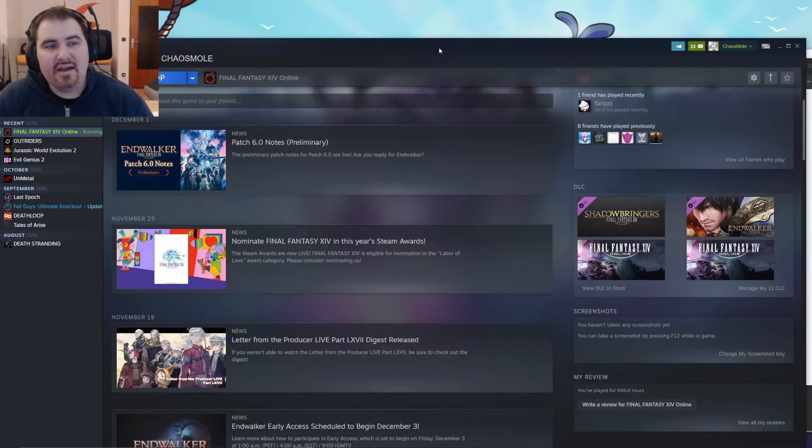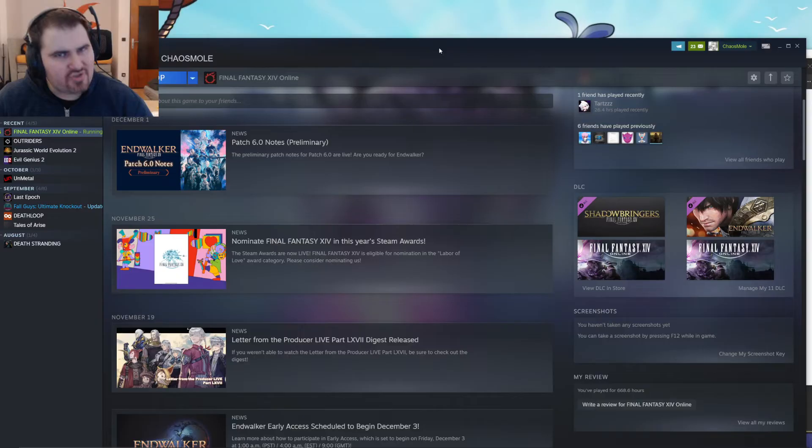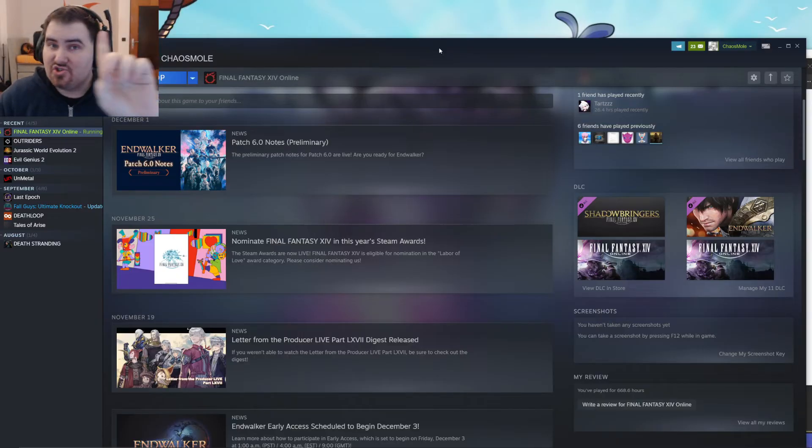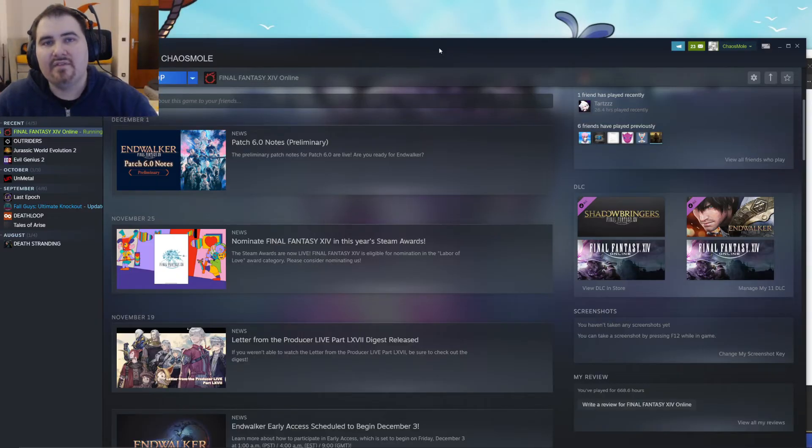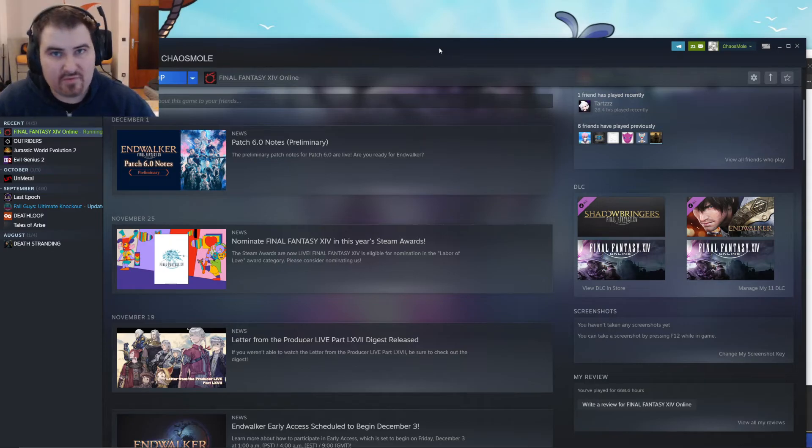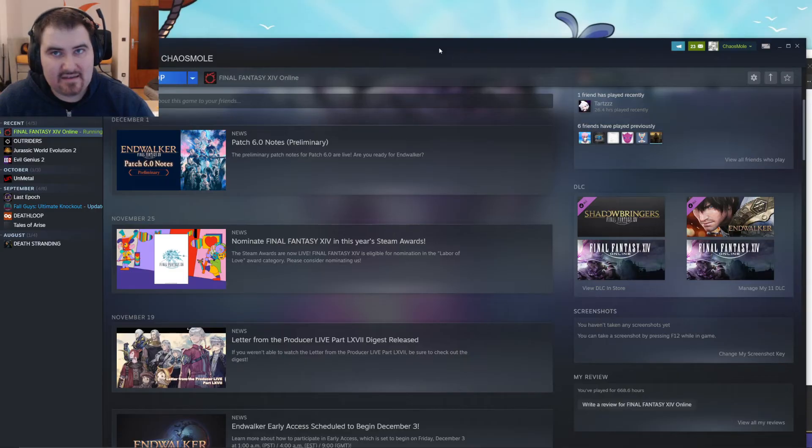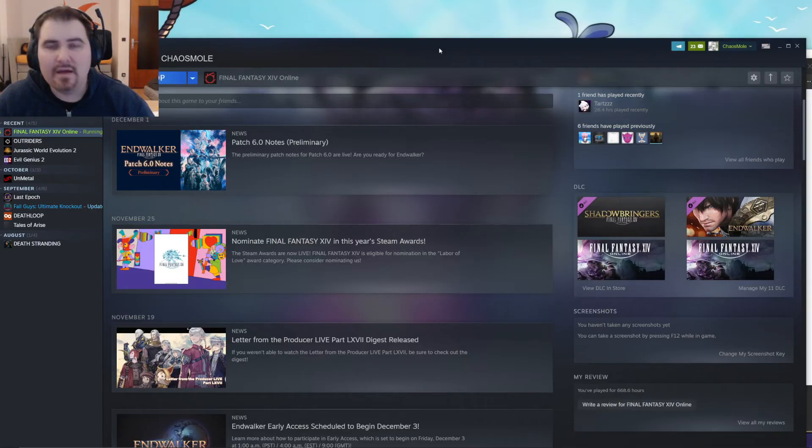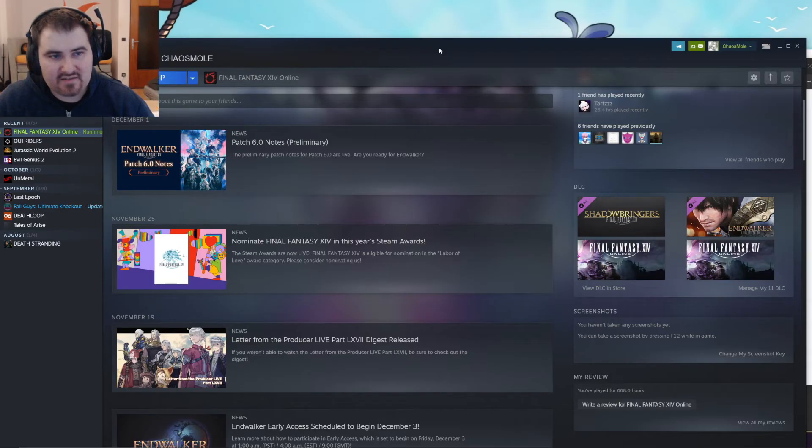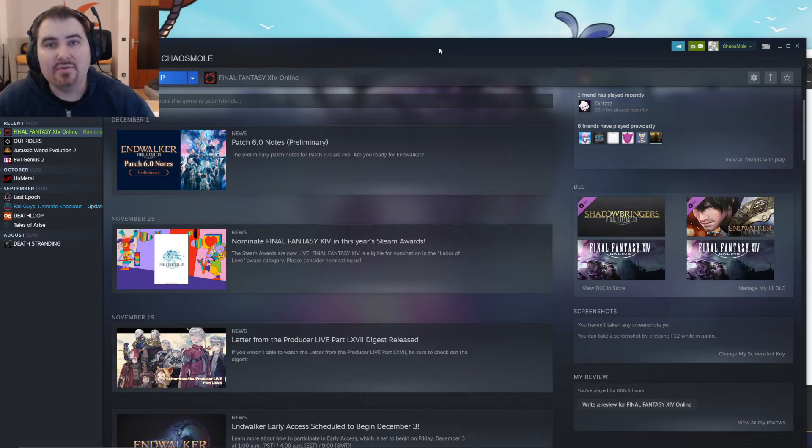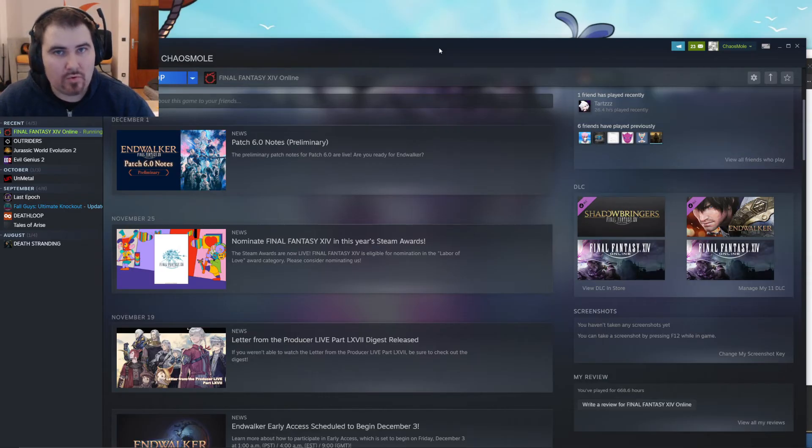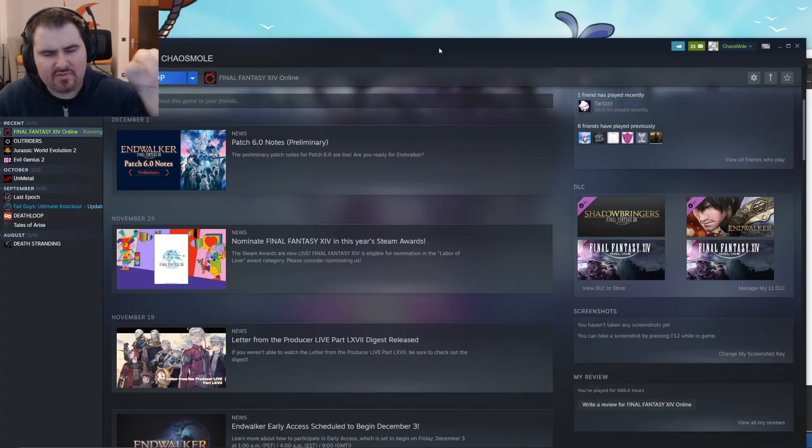And if you want to watch some Final Fantasy XIV Endwalker spoiler-free, then I'm also streaming the game from Monday to Friday starting at 9 a.m. ET, which is 2 p.m. UK time and 3 p.m. Central European time. And you can find me on trovo.live slash chaos model. The link is in the video description.